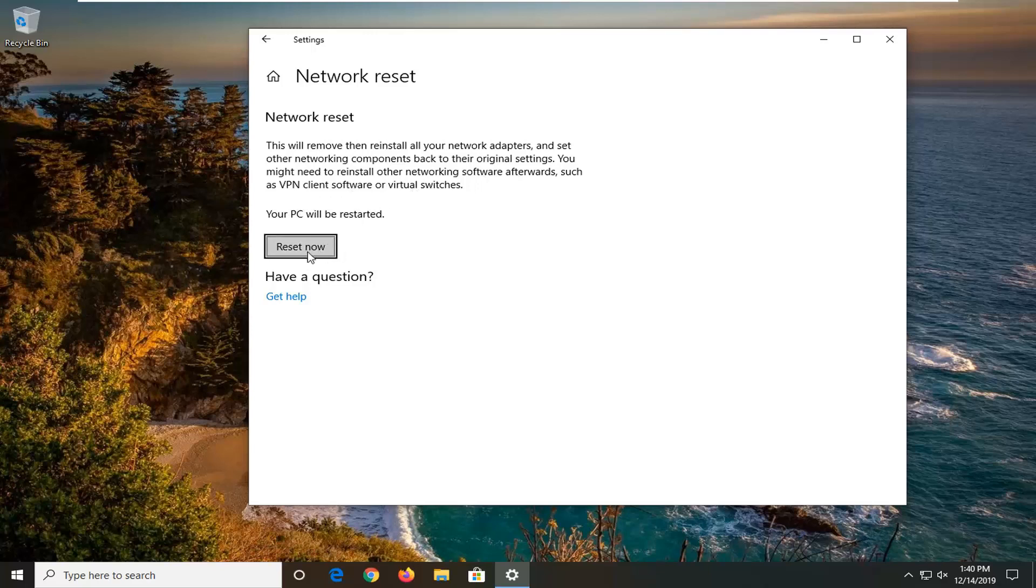So just select reset now, you will need to restart your computer for it to take effect and then once you restart your computer, enter back in your internet login credentials and hopefully that should have been able to resolve your problem.